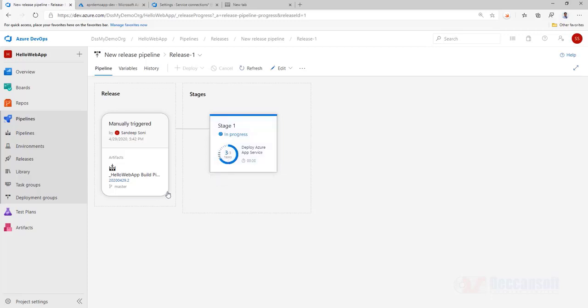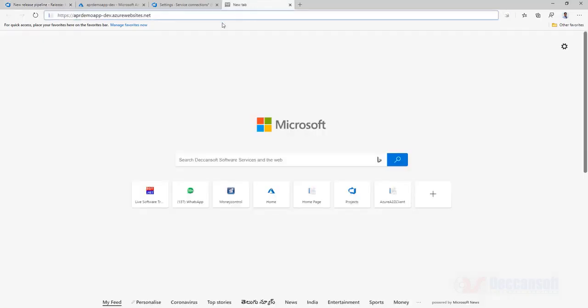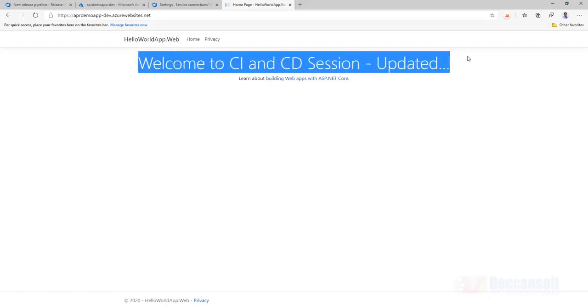I will wait for this to be completed. It's a release. What we are seeing actually is referred as release. Succeeded. One stage only we had. And succeeded. And you will find it here. Enter. Welcome to CI CD pipeline session updated. Whatever was the latest has come here.